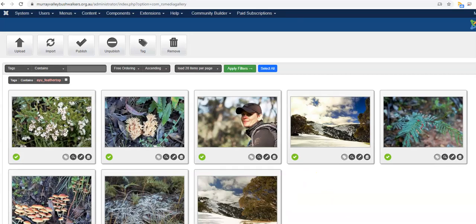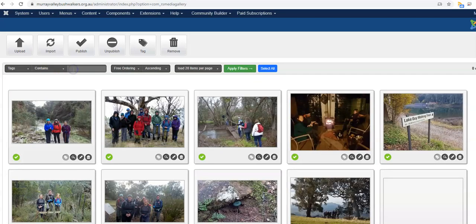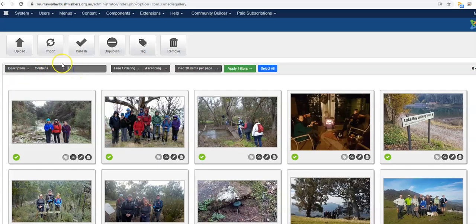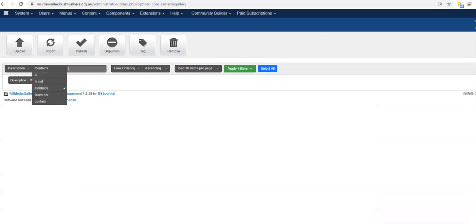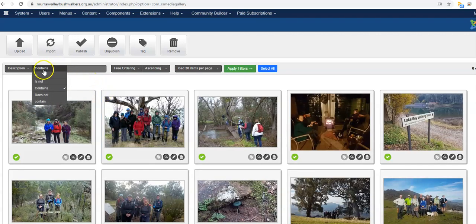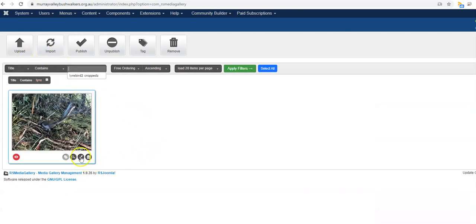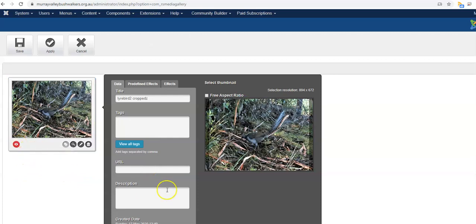It looks like I didn't add the tag early enough because it's not there now, so I'll find that photo. I'll apply a filter to find it by description. Yes, it finds it — I can edit it. It's currently unpublished, so I want to publish it and add the tag that I missed. Then save and close.